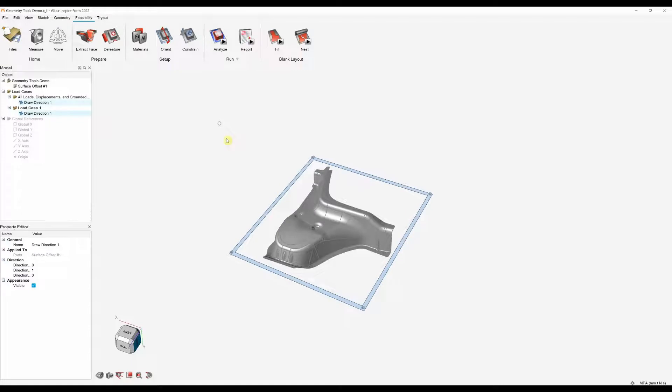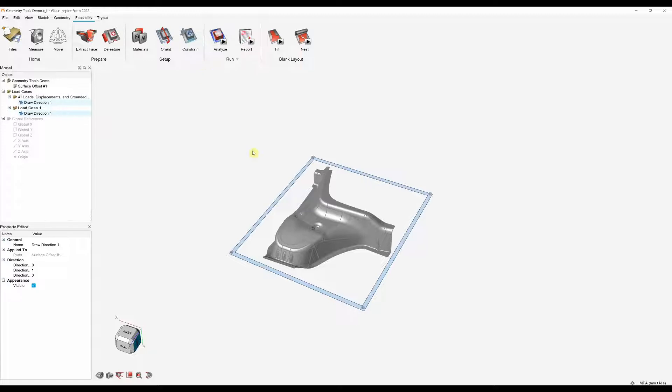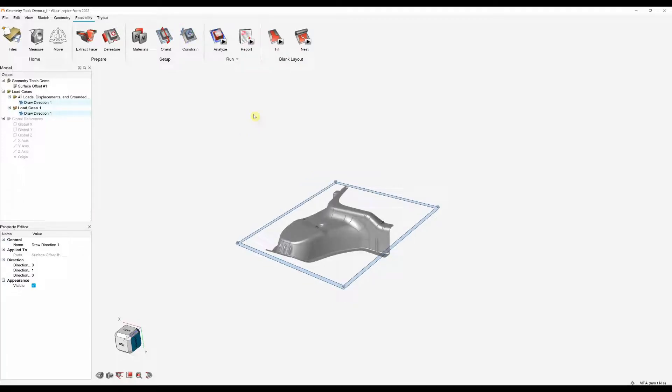At the next stage we can specify if the part is being constrained in any way. We can add pins, blank holders and draw beads. I'm not going to specify any constraints in this instance. I'm going to just presume that this is going to be a crash form part, but obviously we can add constraints. So I'm going to skip that stage and then go straight into the analyse stage.